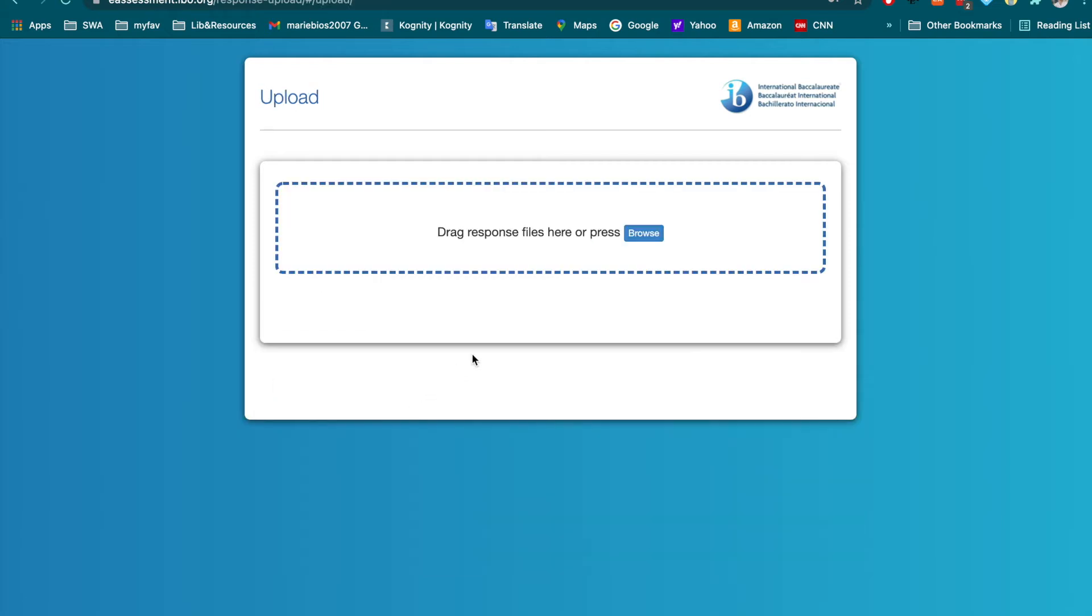Once you confirm, you will be able to see the upload is coming. And what you could do, you can just browse or drag the response file. Remember, the response file has the extension name .ibresponse.